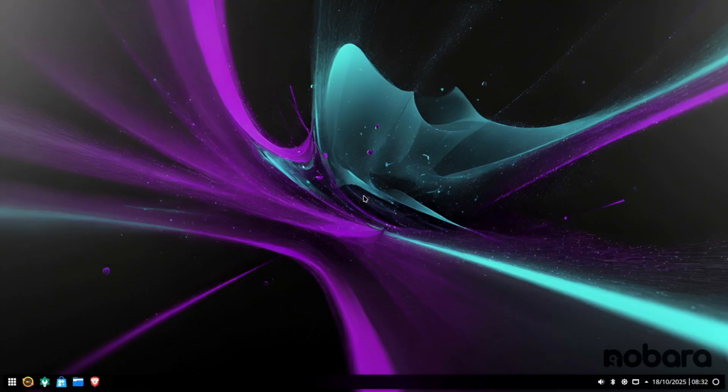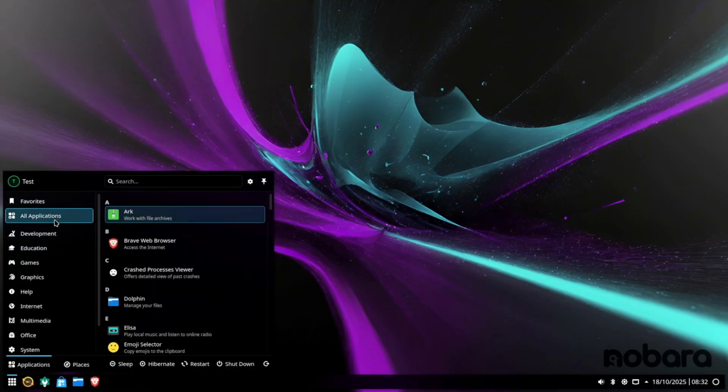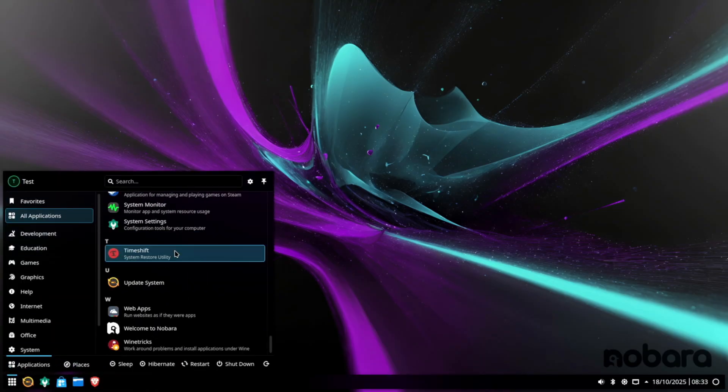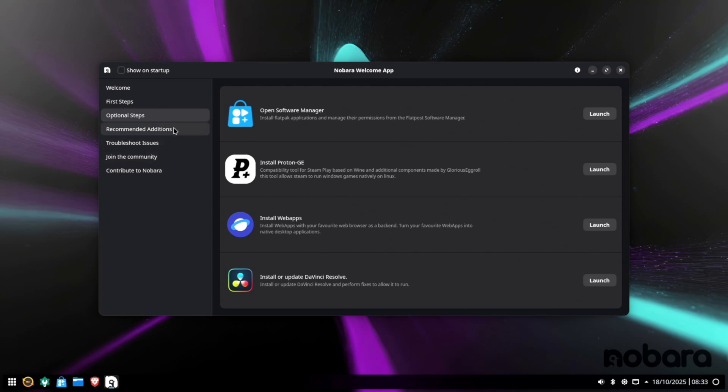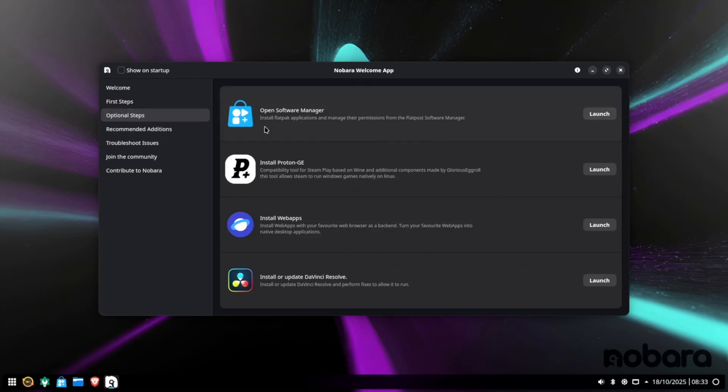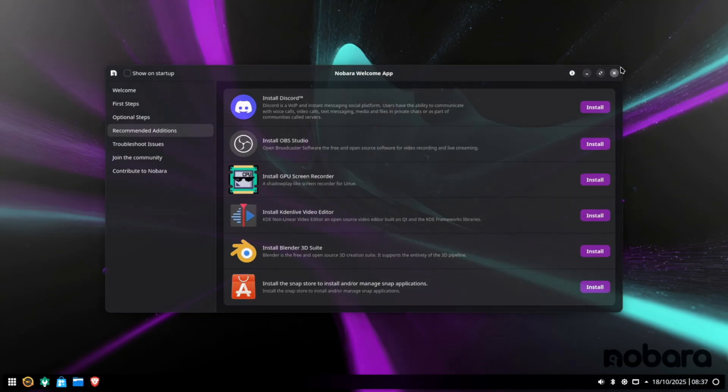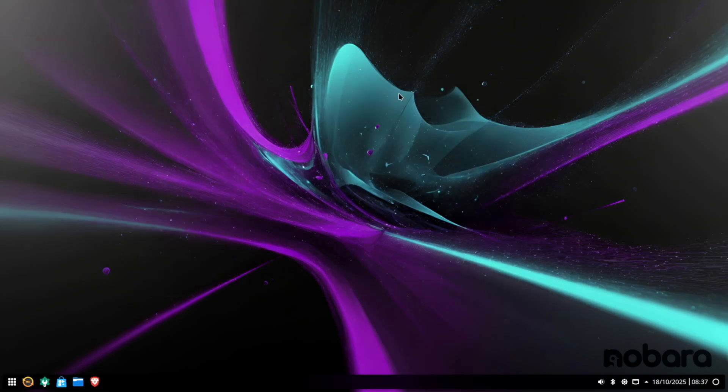But we're going to reopen the welcome menu. That's because there's plenty more helpful things in this startup menu that could help you out. For video editors who use DaVinci Resolve, click on optional steps. For gaming, check out recommended additions. But as with all videos in this series, we have one goal in mind. Get our Steam games up and running. At this time, Glorious Eggroll is one step ahead of us. Steam comes pre-installed with Nobara. So all we have to do is click the not a start menu and hover over games to find Steam.